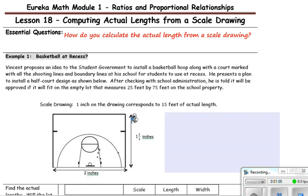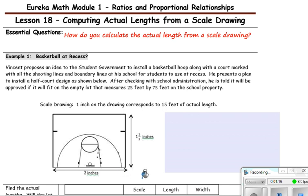Below is the scale drawing, and the dimensions are 1 and 2/3 inches for the width and 2 inches for the length. We need to calculate what the actual dimensions would be using a scale of 1 inch representing 15 feet. If it fits on the lot, they will be permitted to build it.